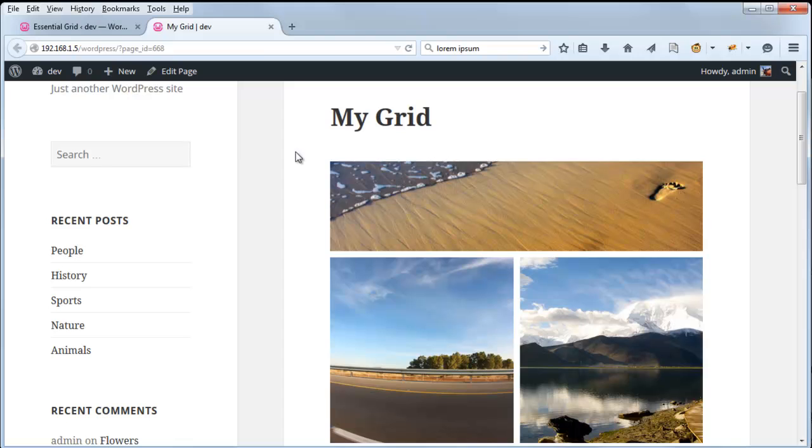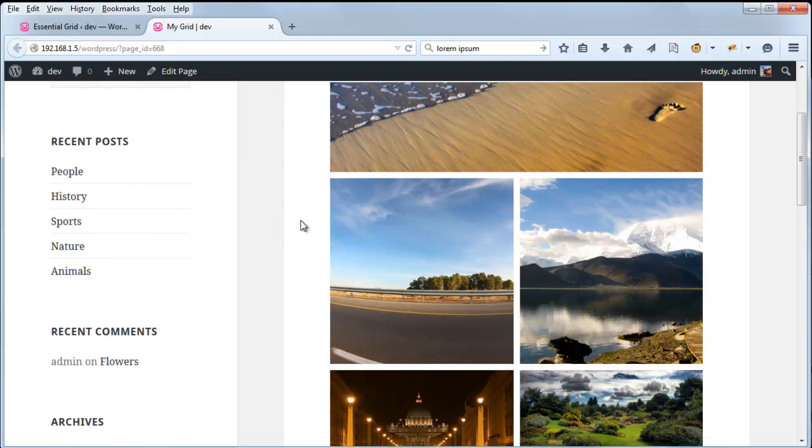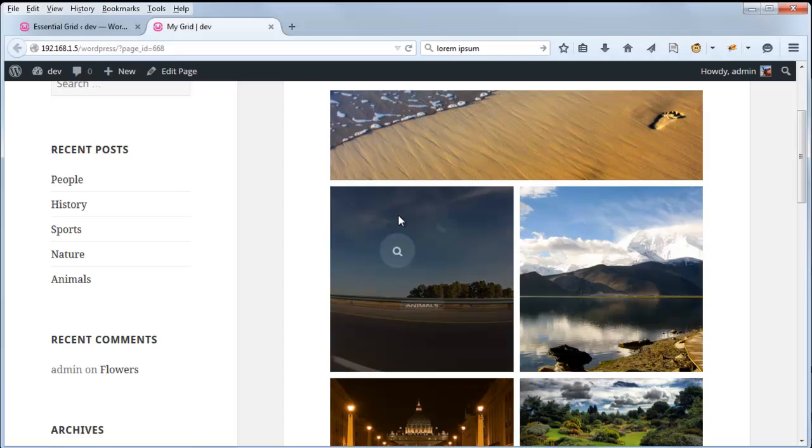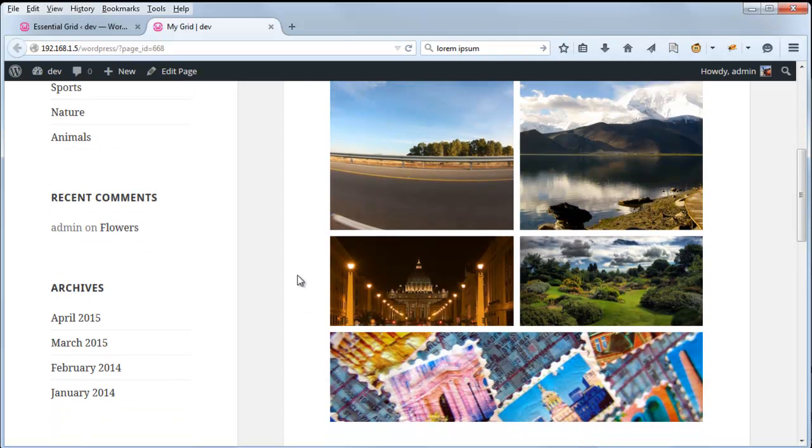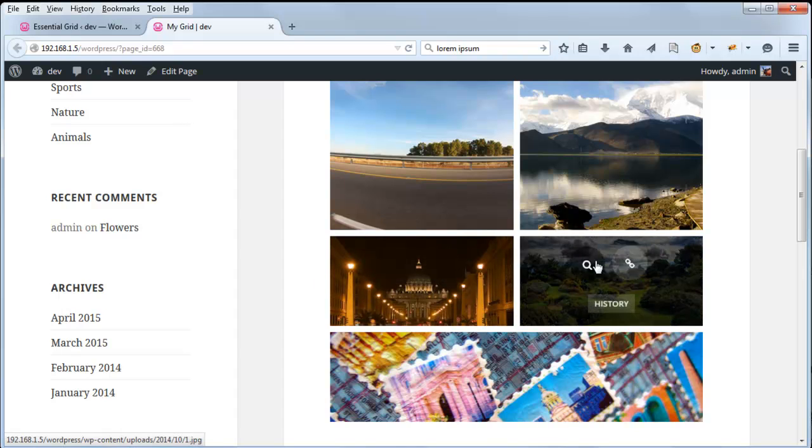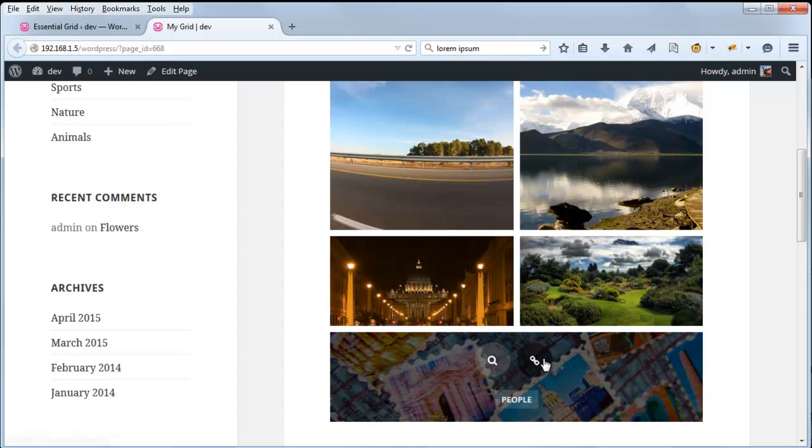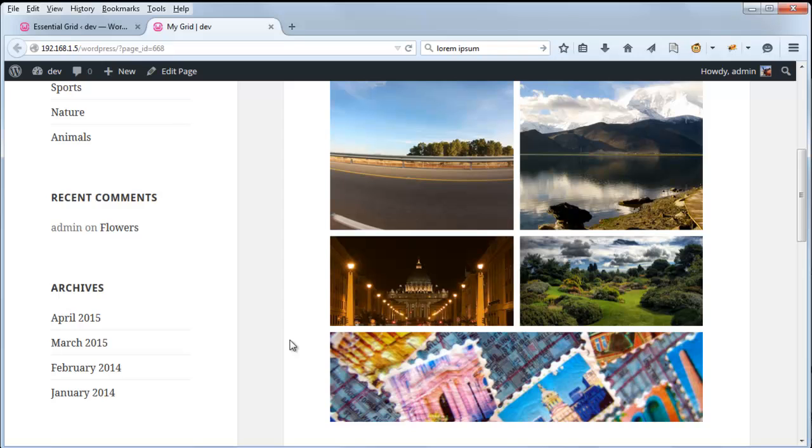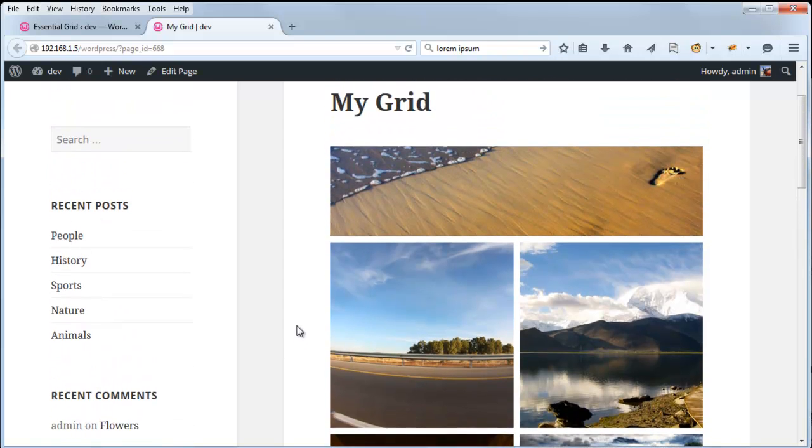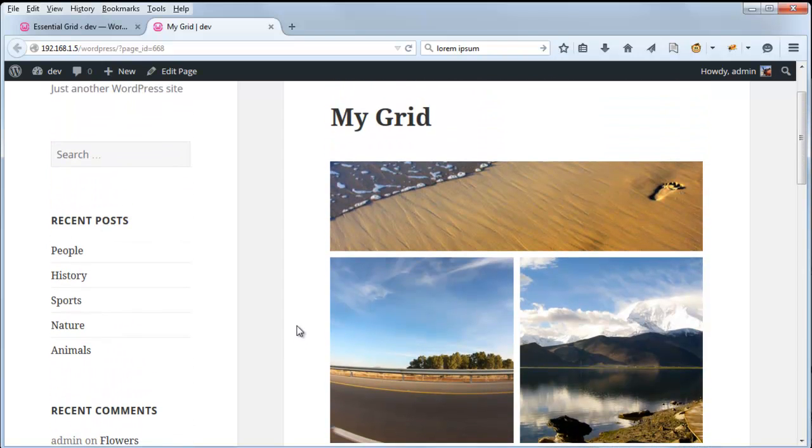And this is the cool cobbles pattern that we set up. So our first item spans across two columns. Our second item spans across one column and two rows. And the next set of items are just one column, one row. And we end with two columns and one row. So it's just kind of a really cool way to get an interesting look for your grid.